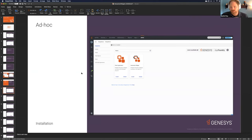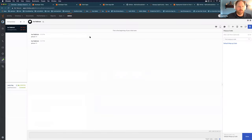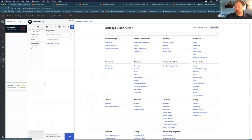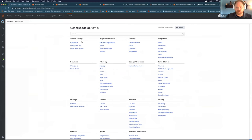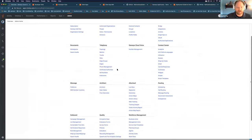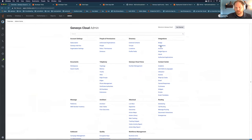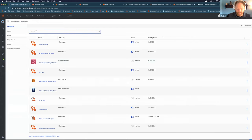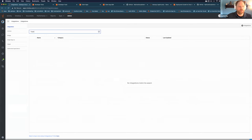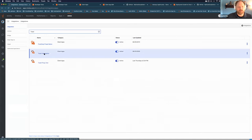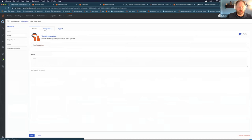Let's go through some live demos rather than looking at slides all day. If you're in the admin section, the area where ad hoc interaction widgets show up is in the integration section. We'll look at one that we have hosted on GitHub — this toast interaction example — to show some of the configuration for it.